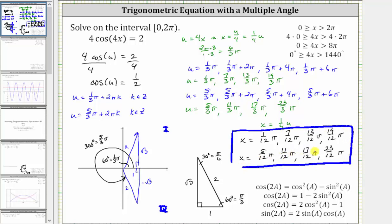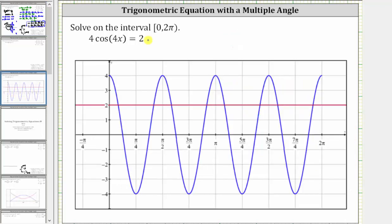Before we go, let's verify this graphically. In blue, we have the graph of y equals four cosine four x. In red, we have the graph of y equals two. And notice how over the interval from zero to two pi, we do have one, two, three, four, five, six, seven, eight points of intersection, which does verify we have eight solutions to the given equation over the given interval.